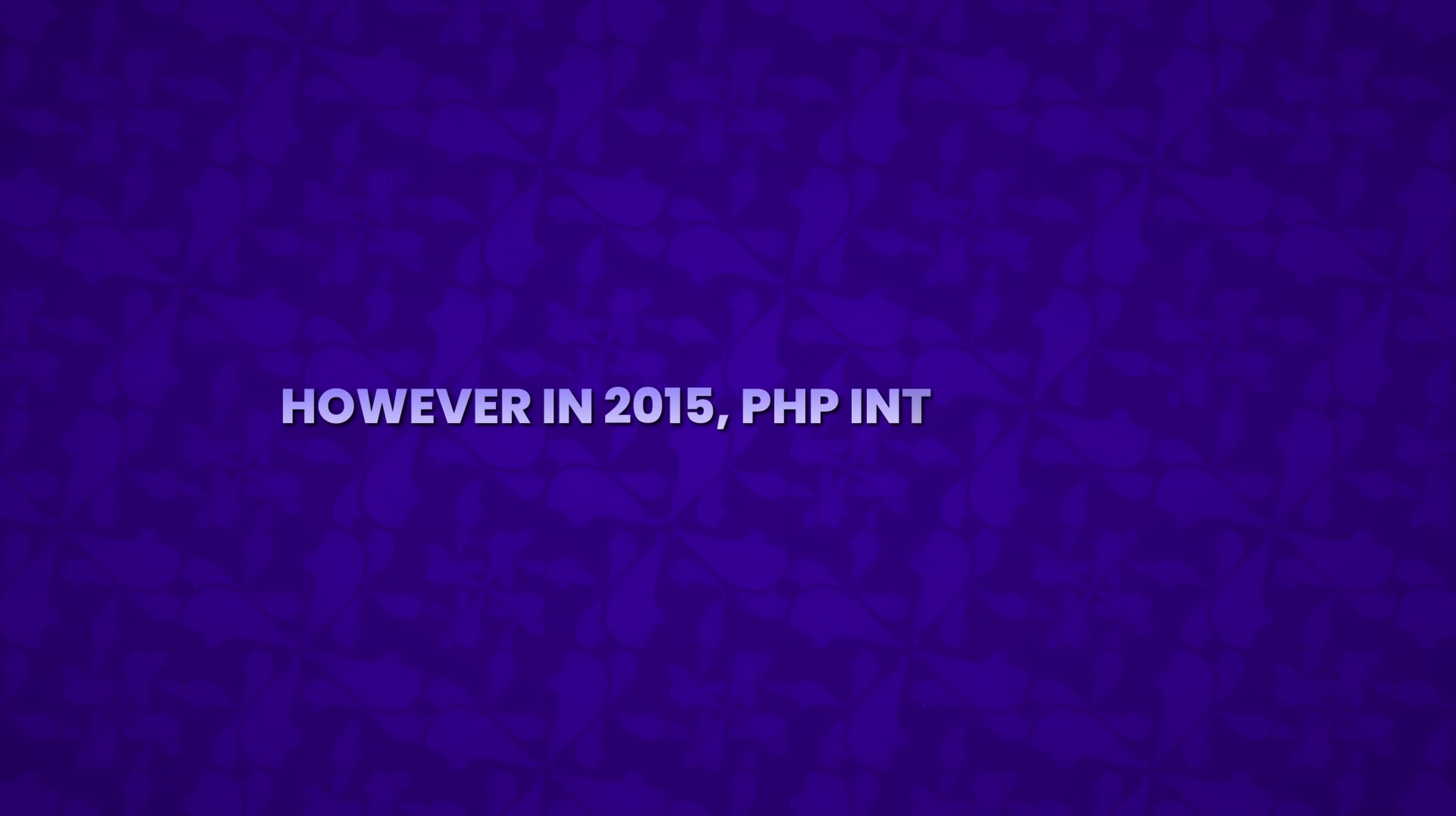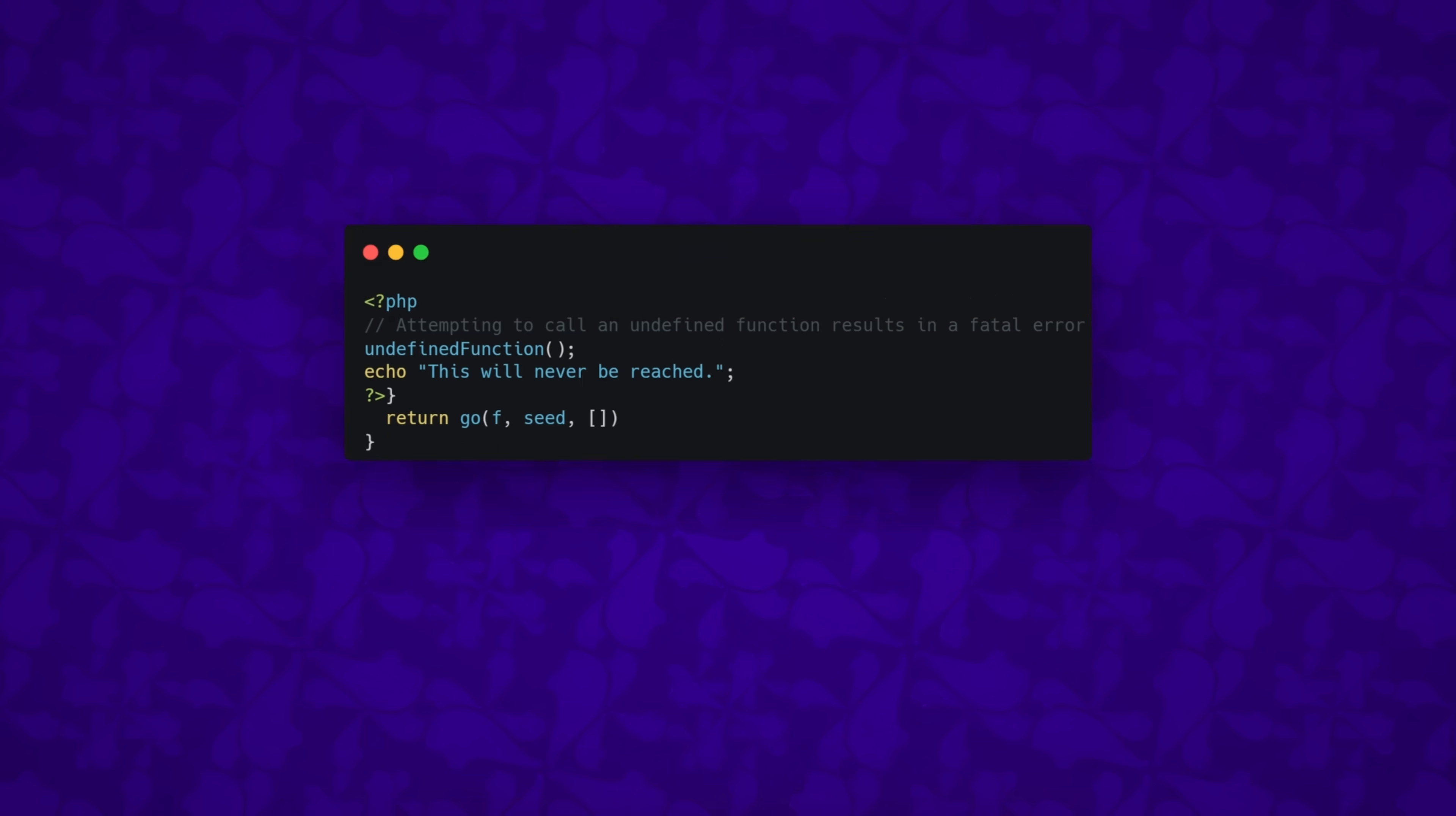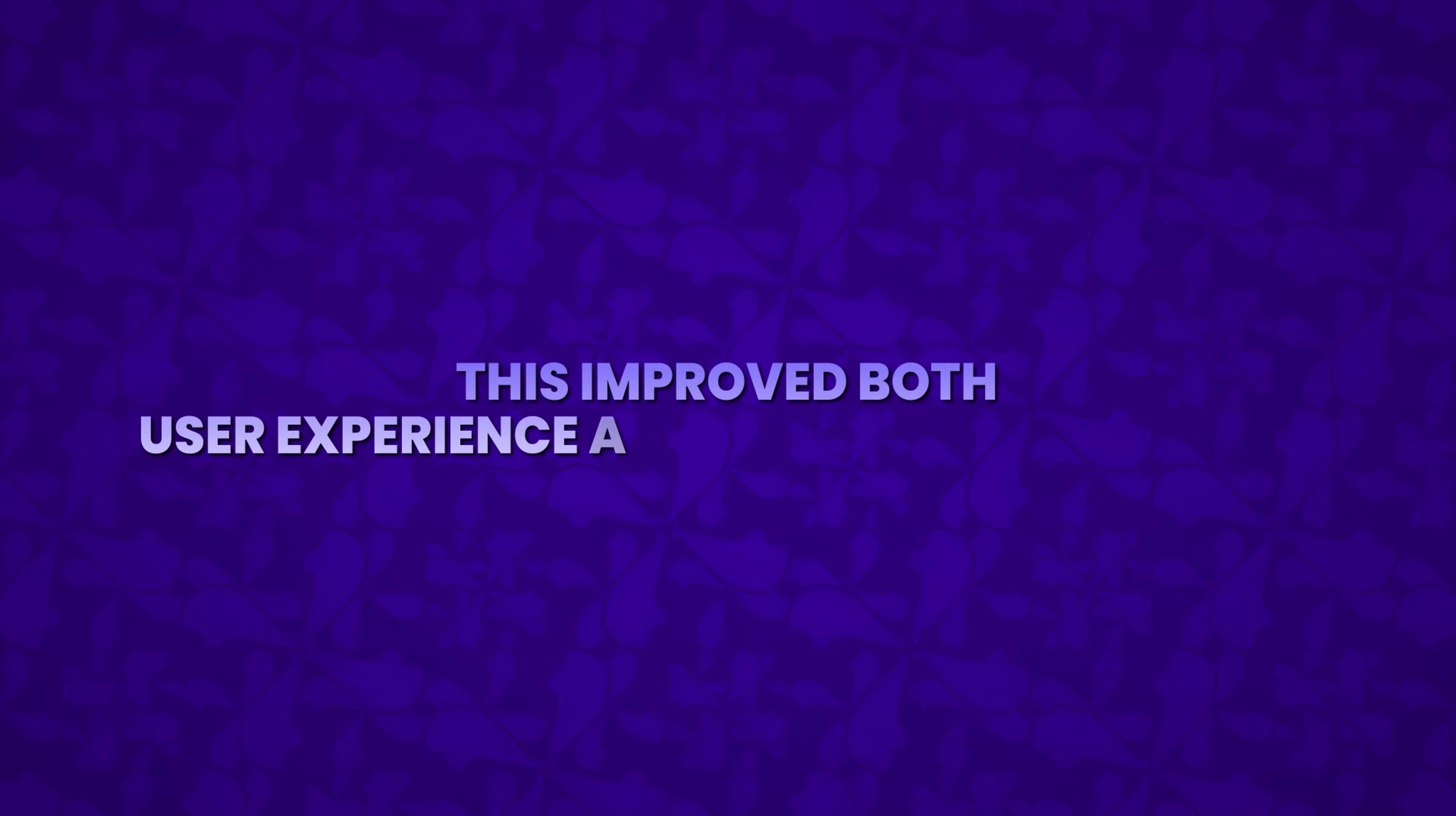However, in 2015, PHP introduced a significant change with the release of PHP 7, powered by the Zend Engine 3.0. This release was a game-changer, with scripts running nearly twice as fast as they did in PHP 5.6. Memory usage was optimized, and consistent 64-bit support was introduced, resolving compatibility issues across different platforms. A major focus was on overcoming the error handling problems that had plagued earlier versions. PHP 7 introduced exception handling, allowing developers to catch and handle errors centrally, rather than displaying them directly in the browser. This improved both user experience and application stability.